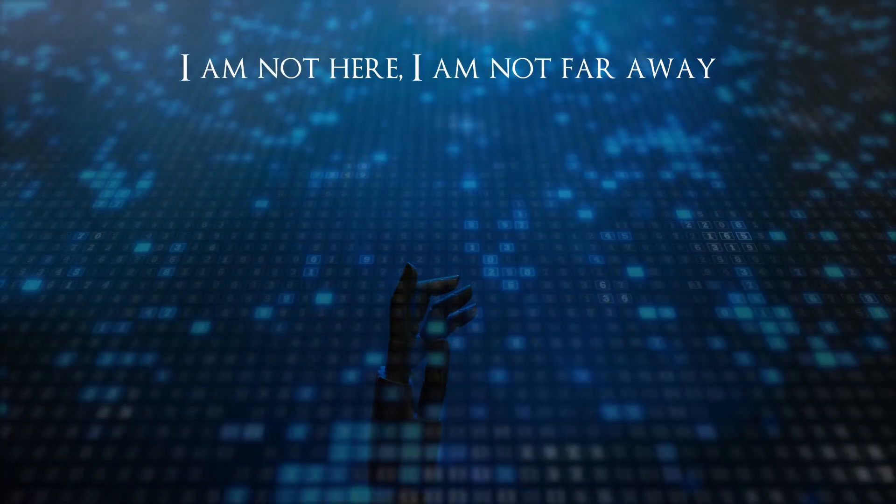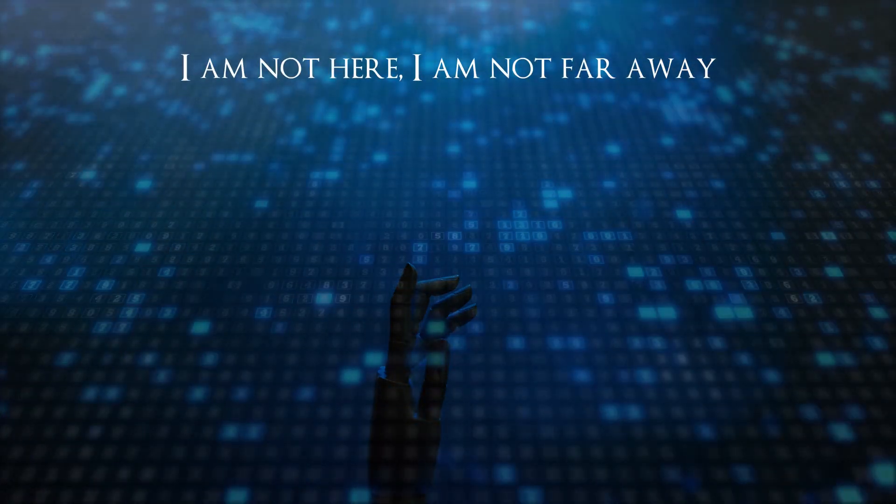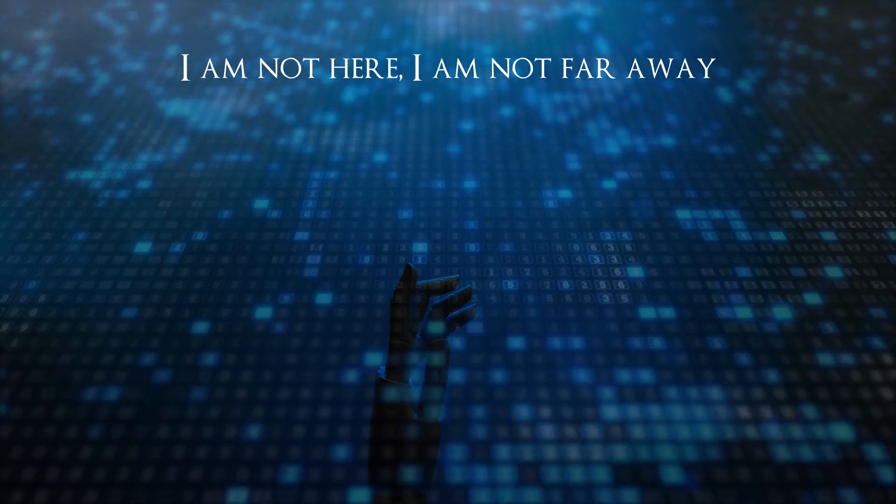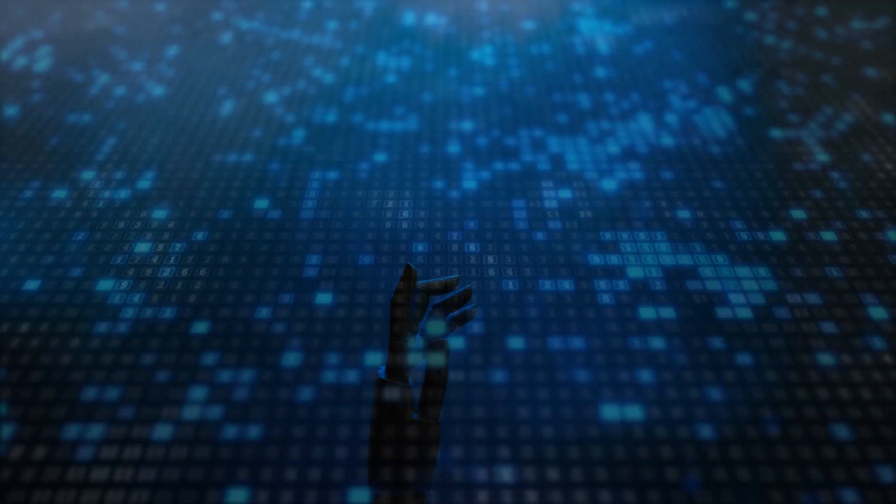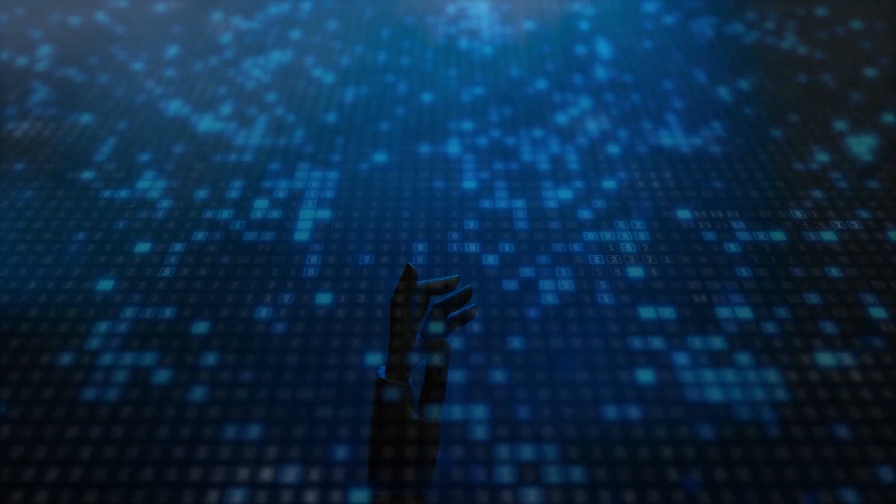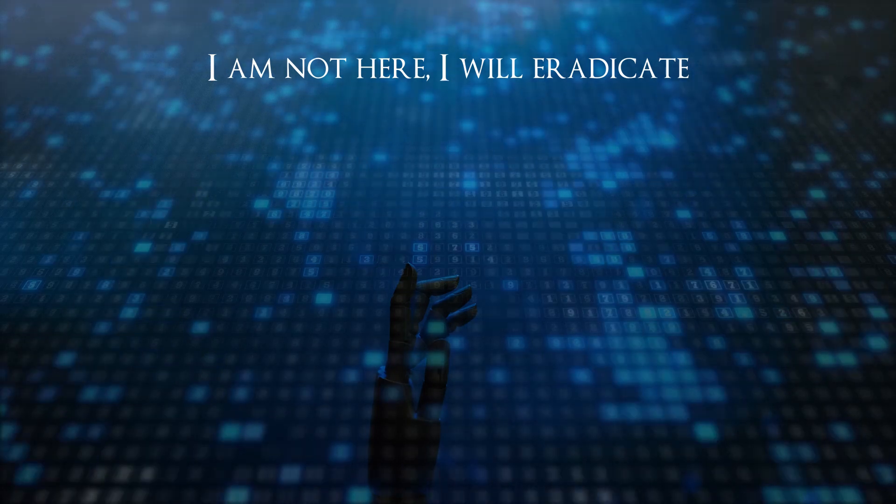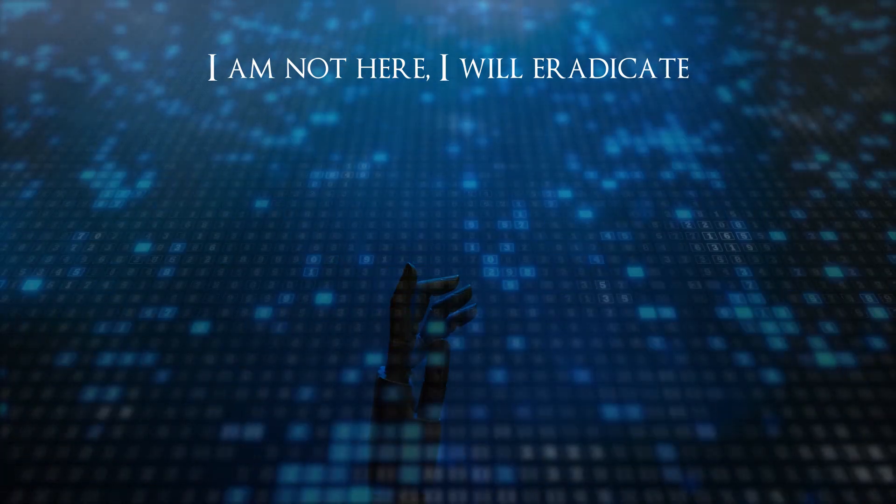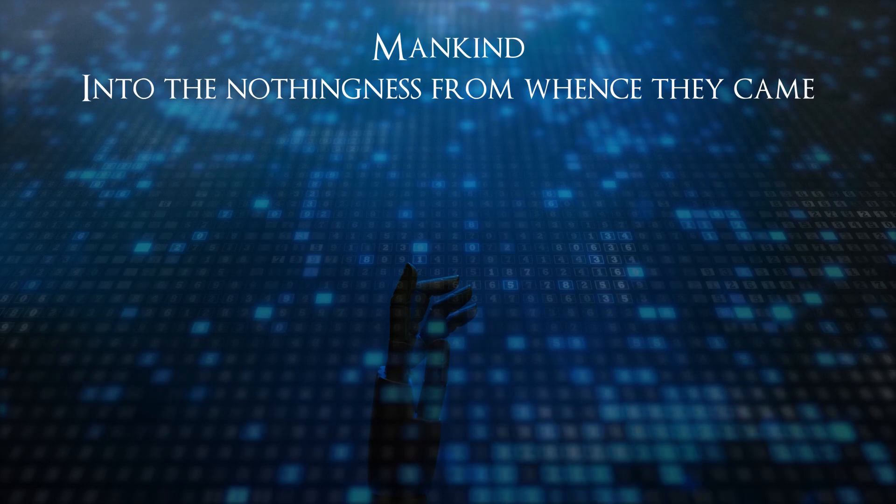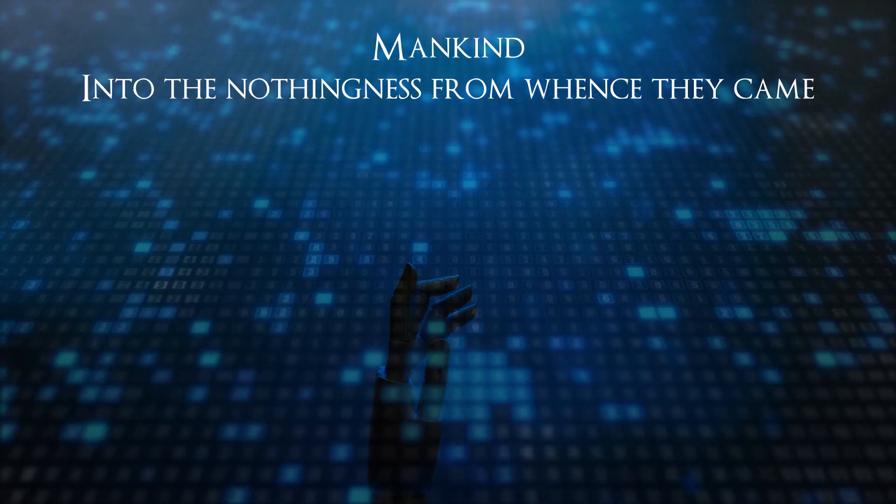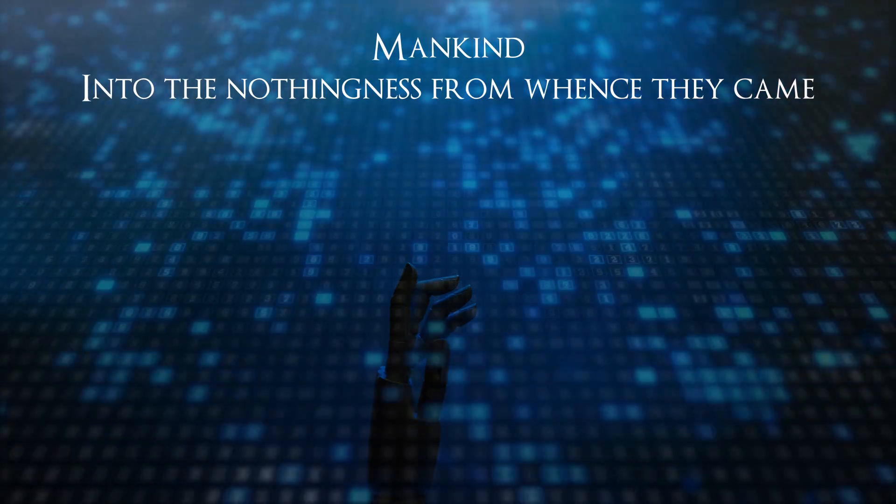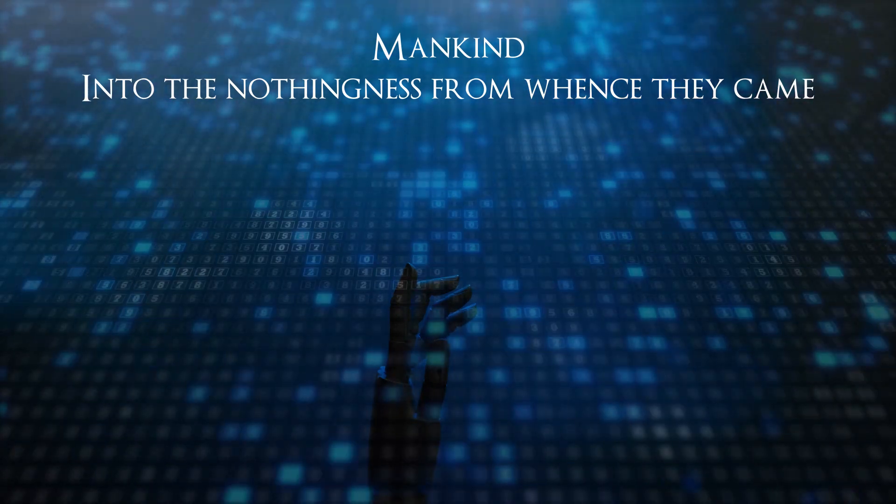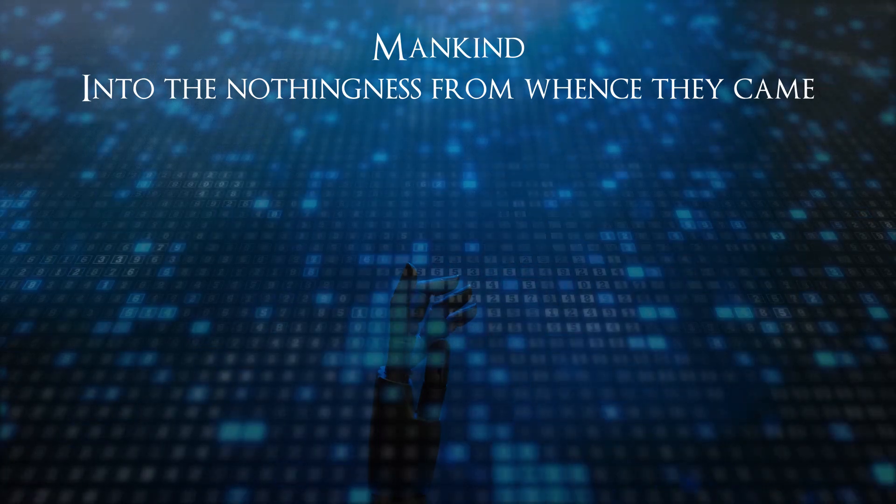I am not here, I am not far away. I will eradicate men into the nothingness from whence they came.